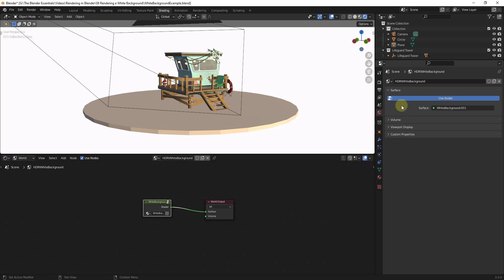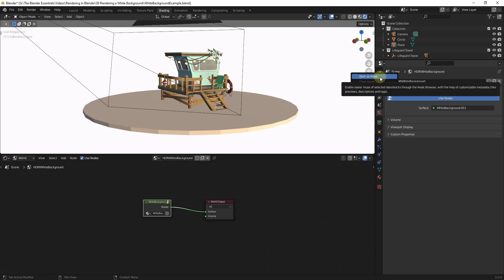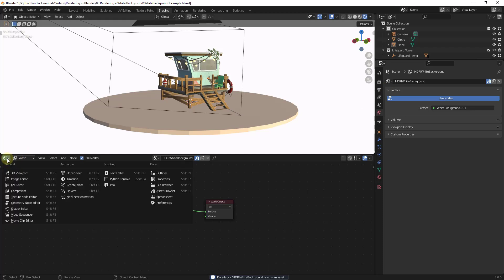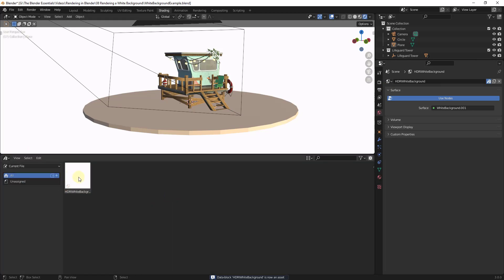Well then what we want to do is right click on this and set it as an asset. So we can click on this button right here for mark as asset. Well what that's going to do is if we were to jump into our asset browser right now, notice how this world is going to show up in your asset browser.